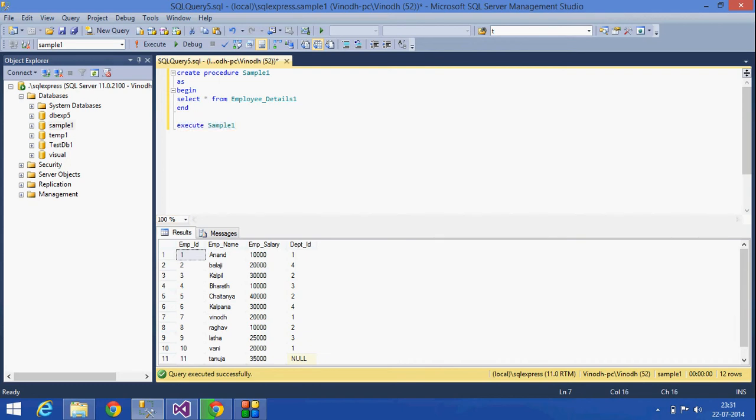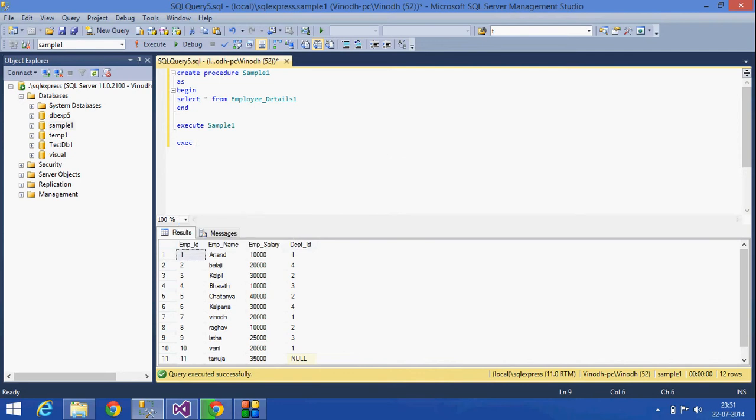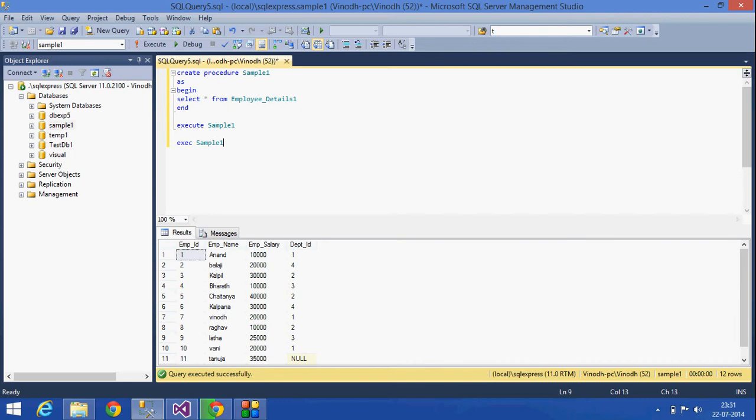And the other keyword which we can use is EXEC. EXEC sample_one. See, this is another way how we can execute the stored procedure.